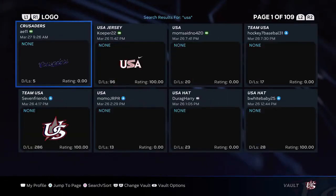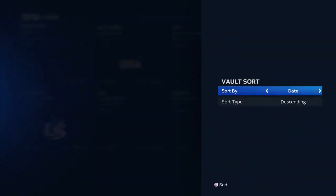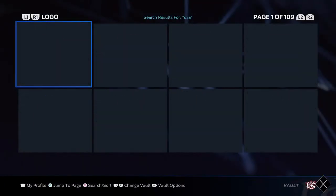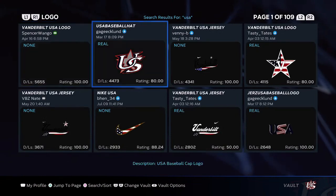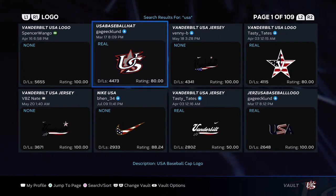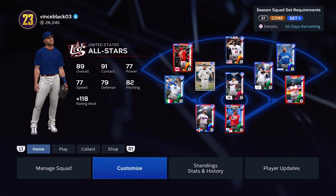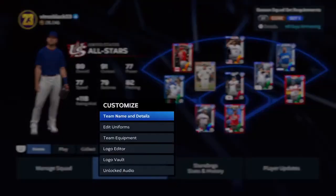Hit Square to search. I always sort mine by downloads. You'll see the one I downloaded — it's called USA Baseball Hat. I changed the name to US Logo or USA Logo. So I downloaded this one right here. Once you download it, back out of the vault.